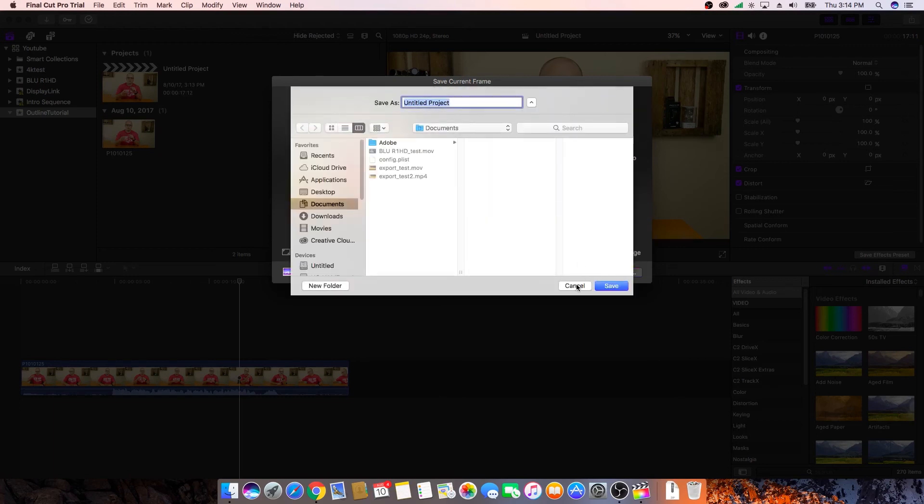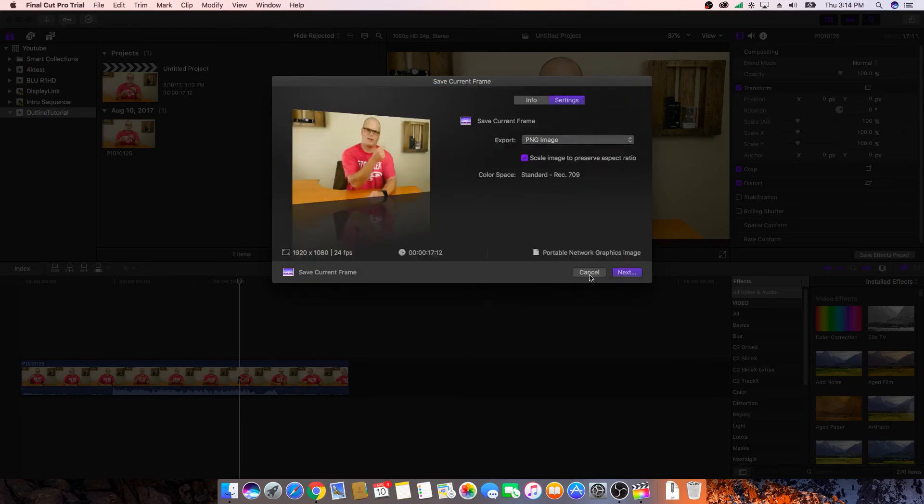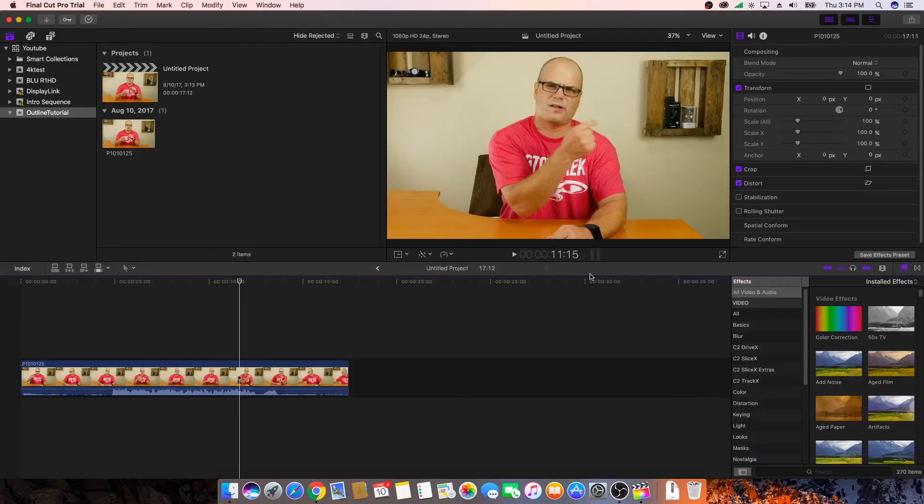And then when you hit Next, you can choose your location and your file name. Just typical saving a file. So I won't go into that again.